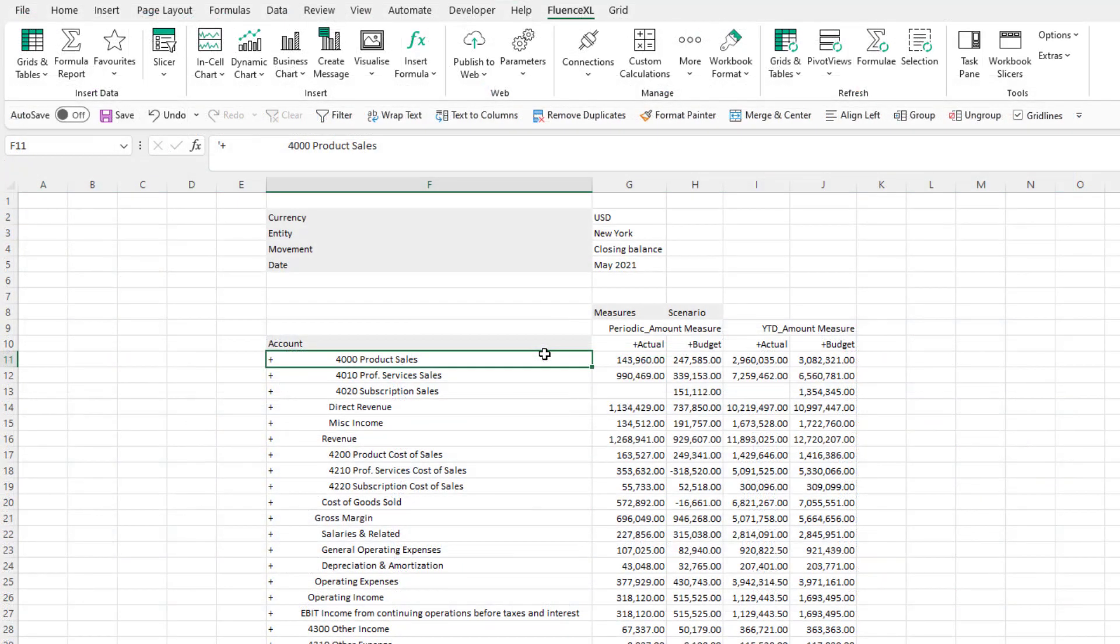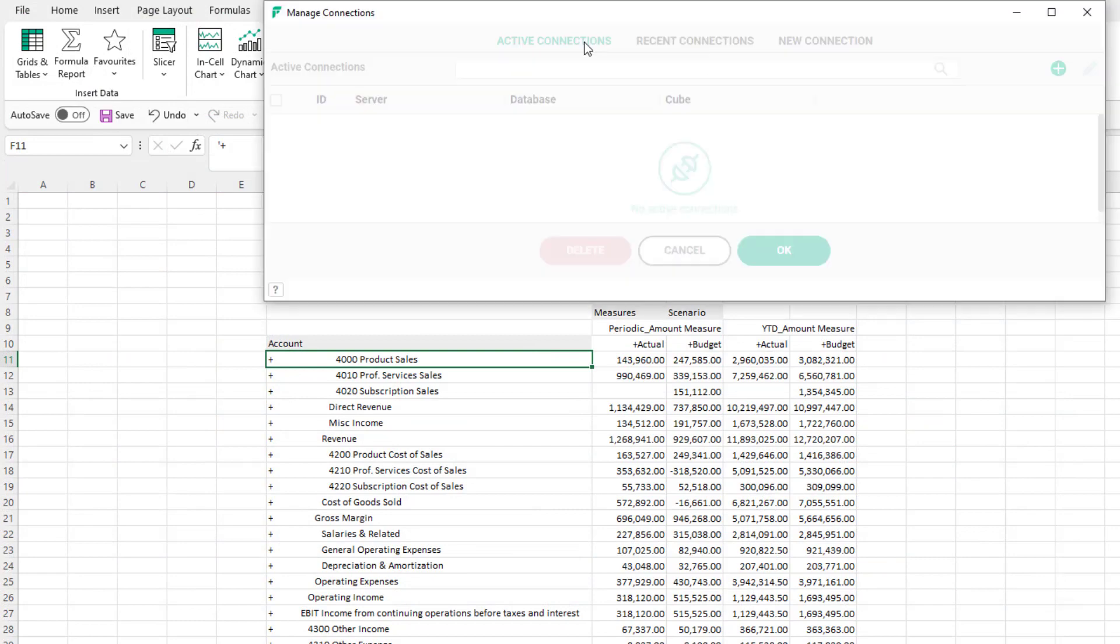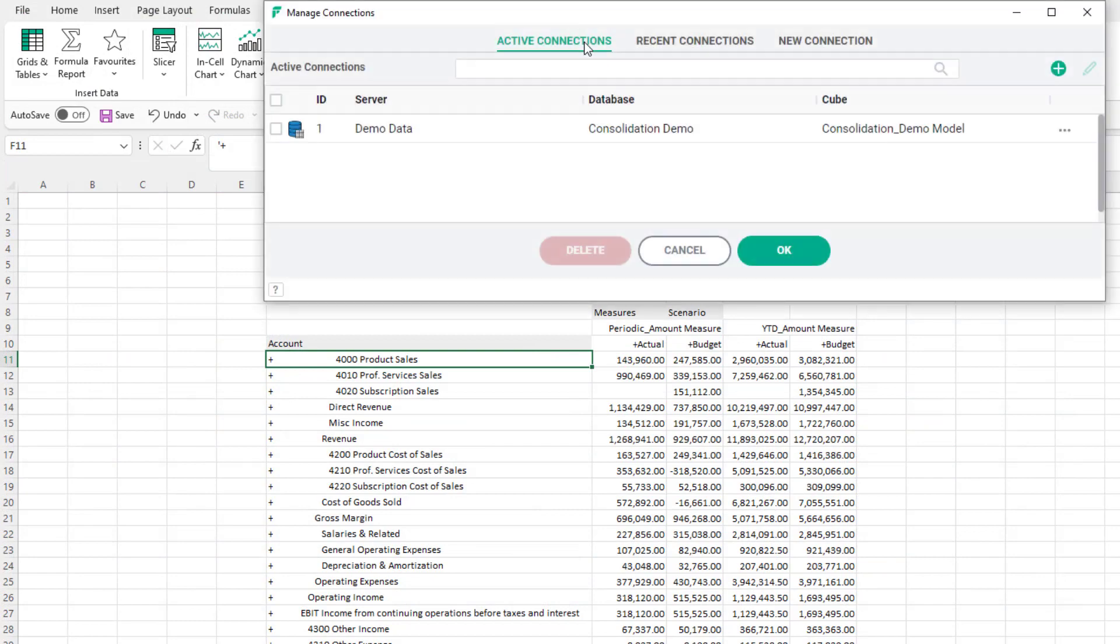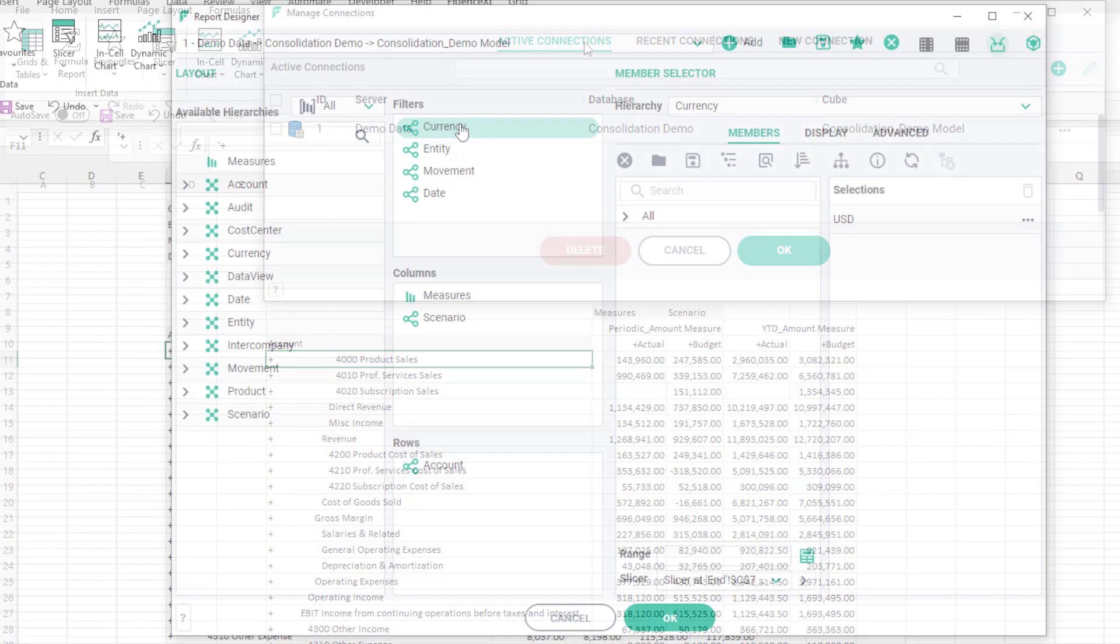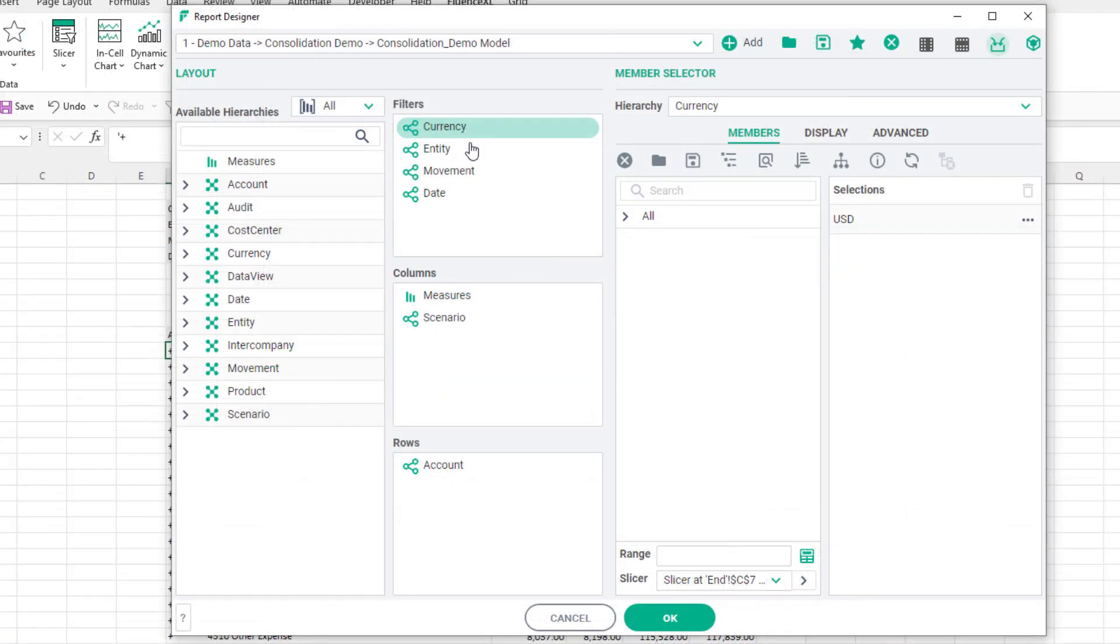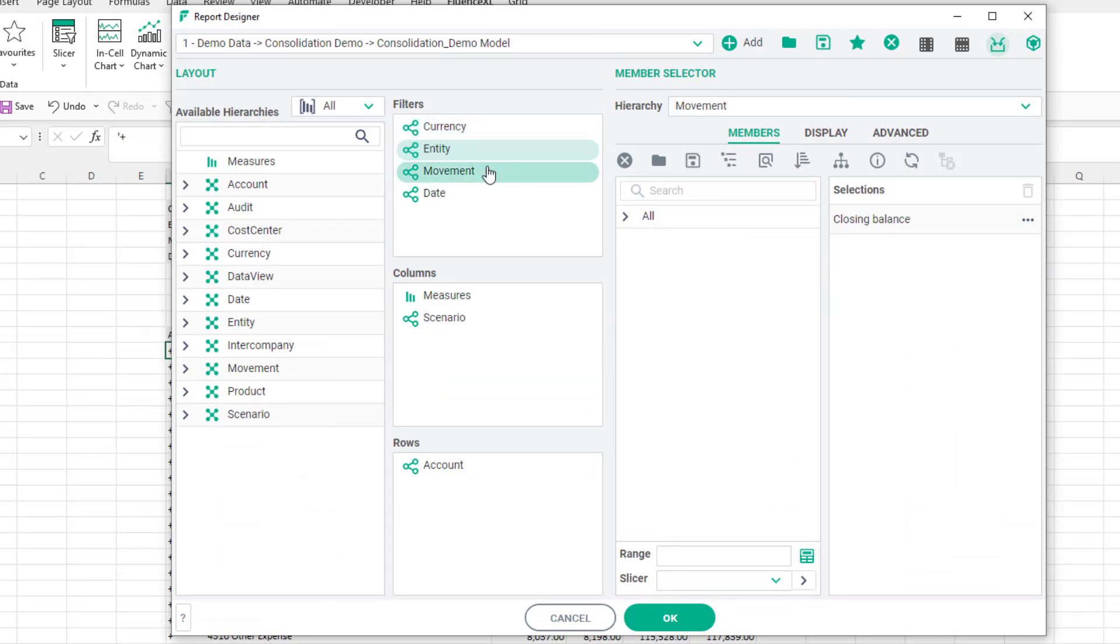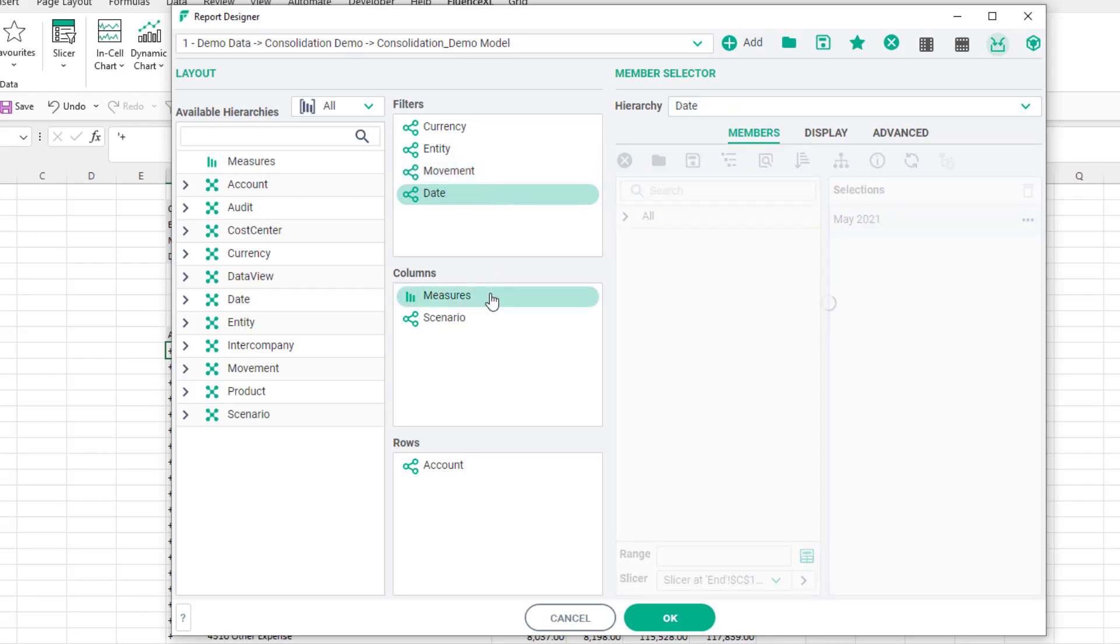The report uses our sample data connection to the Fluence consolidation model. It's easiest to set up your grid first and then convert it to a formula report. So I shall first create the grid making a couple selections for the filters and columns.